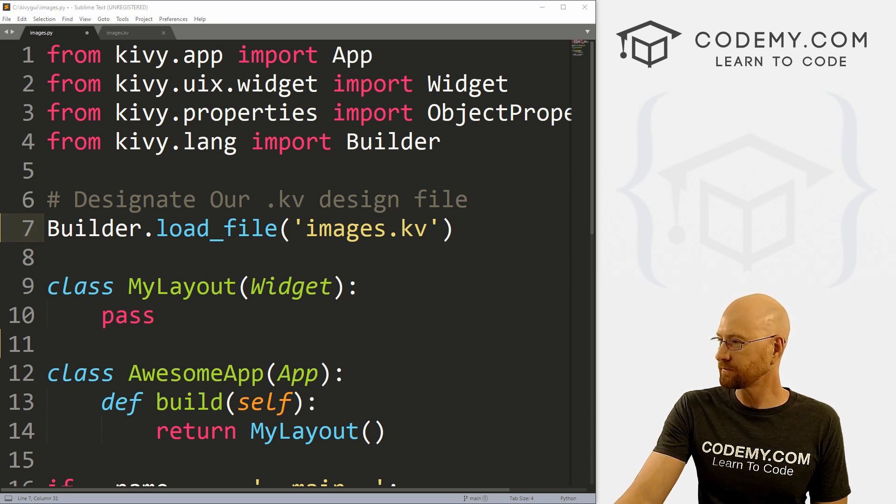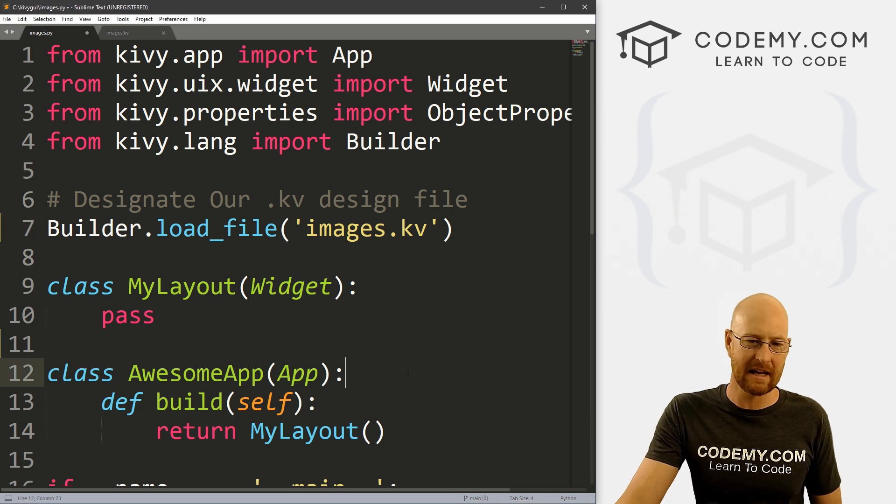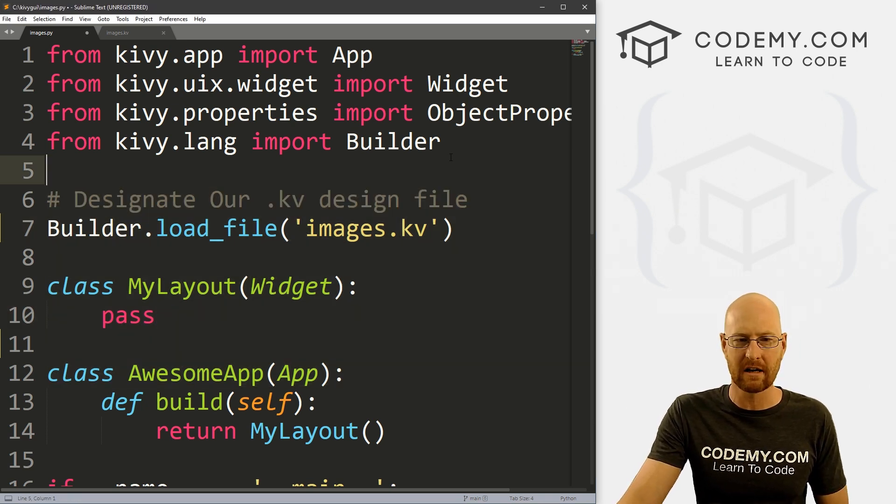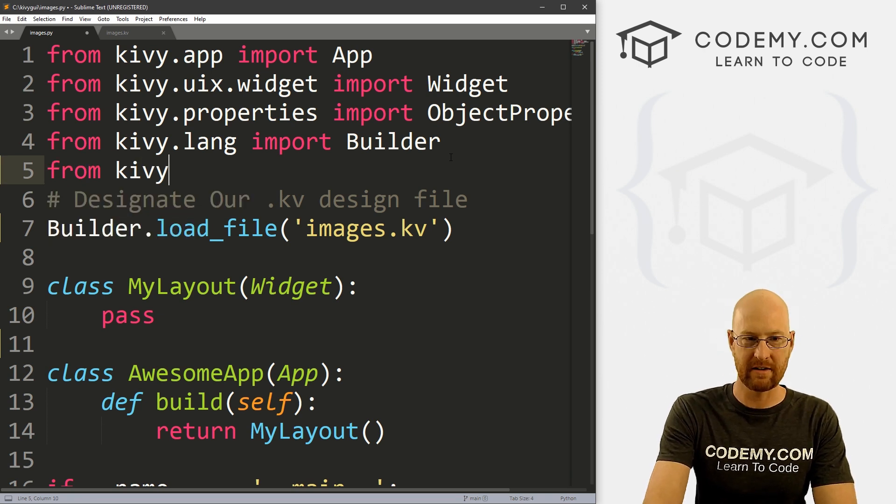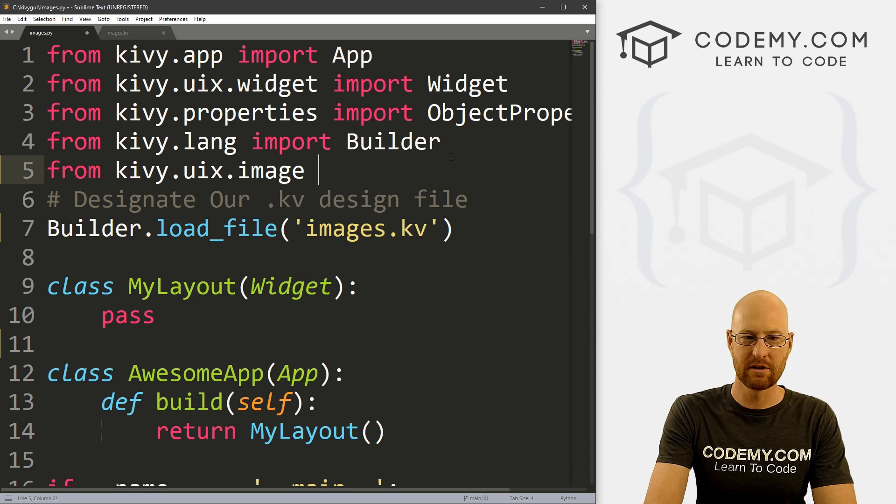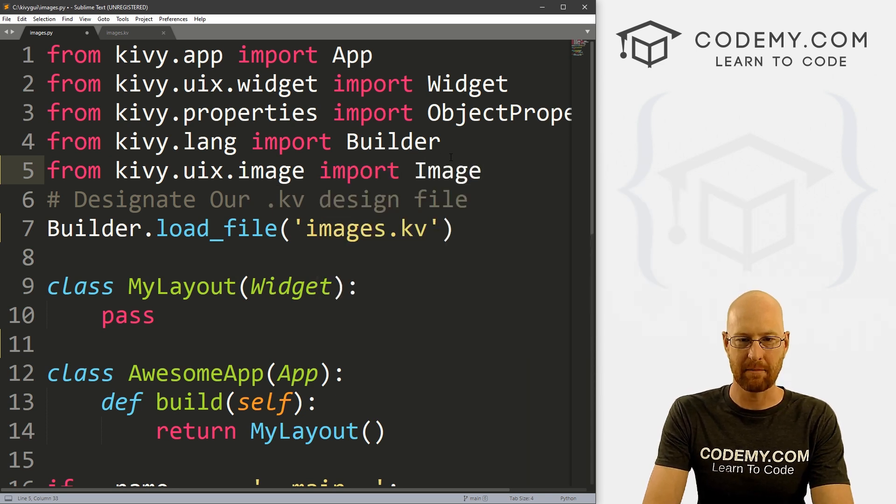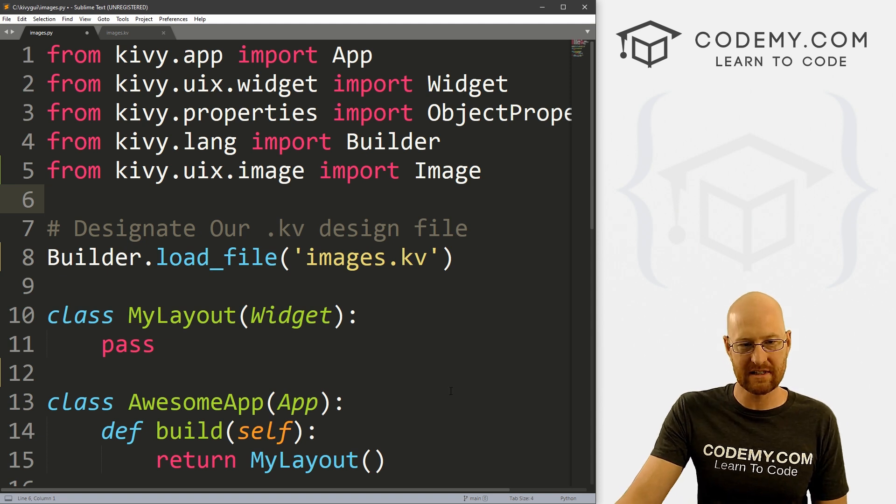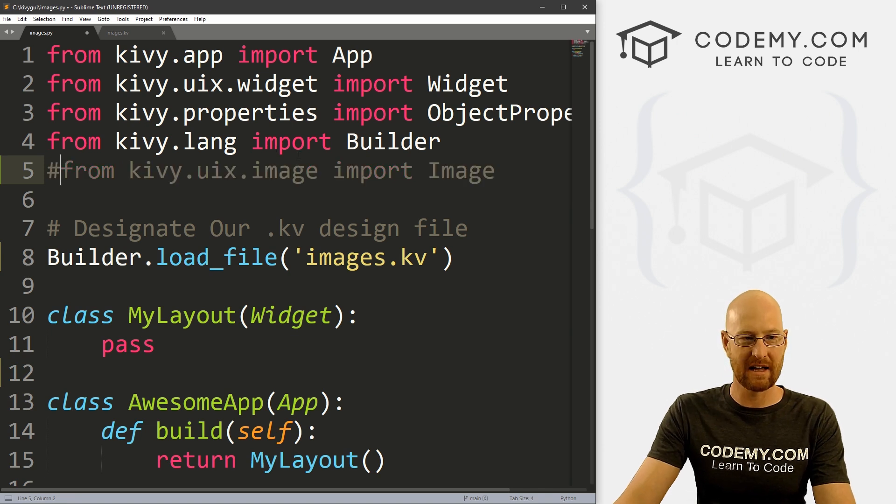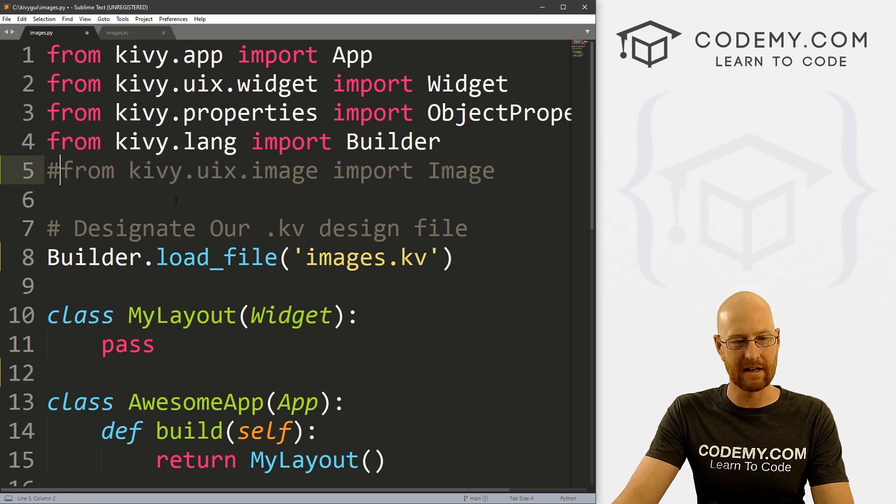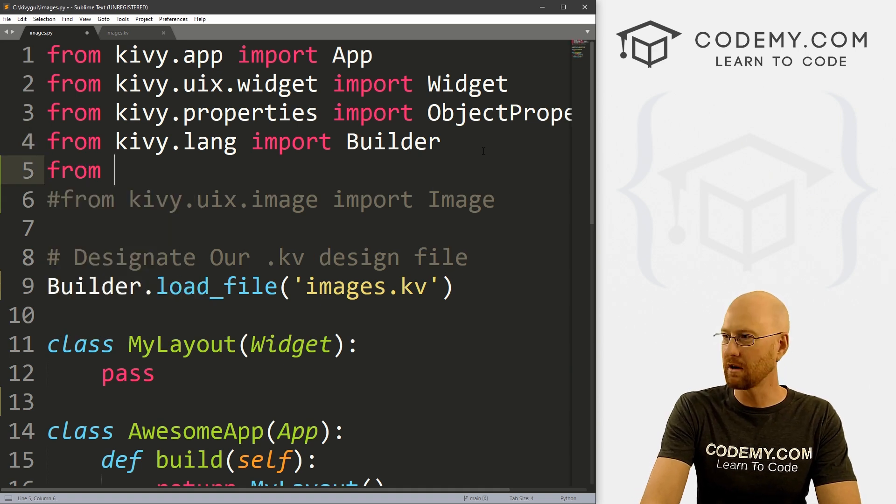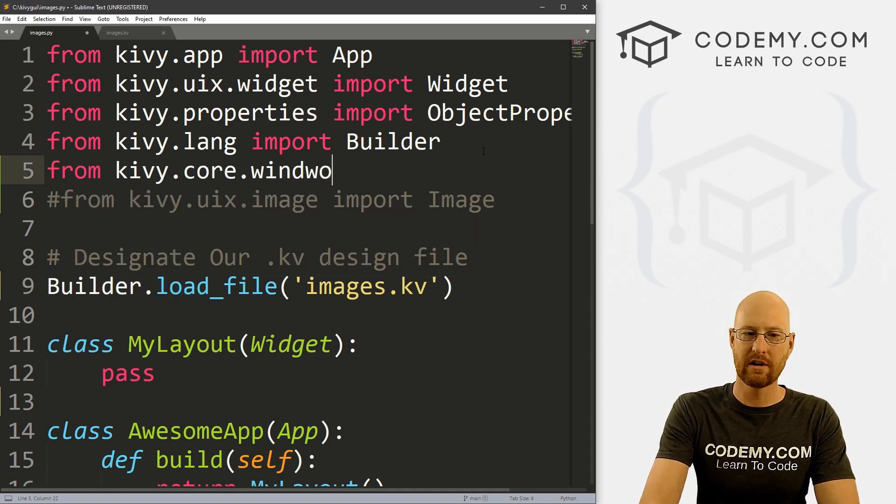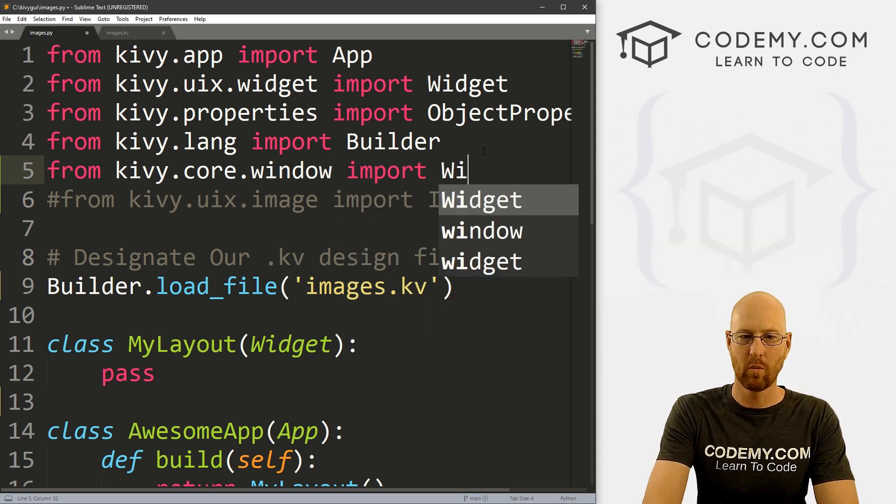So if you're just going to be using the Kivy design file, you don't have to do this. But if you're using images anywhere in your Python file itself, we need to import a little something here. So we can go from kivy.uix.image, we want to import Image and that's a capital I. Right? So like I said, if you're using images in this file, which we're not, you need to import this. But since we're not doing that, we're going to do it all from the Kivy design file, I'm going to go ahead and comment this out. So let's also, just while we're here, let's go from kivy.core.window. Let's import Window.